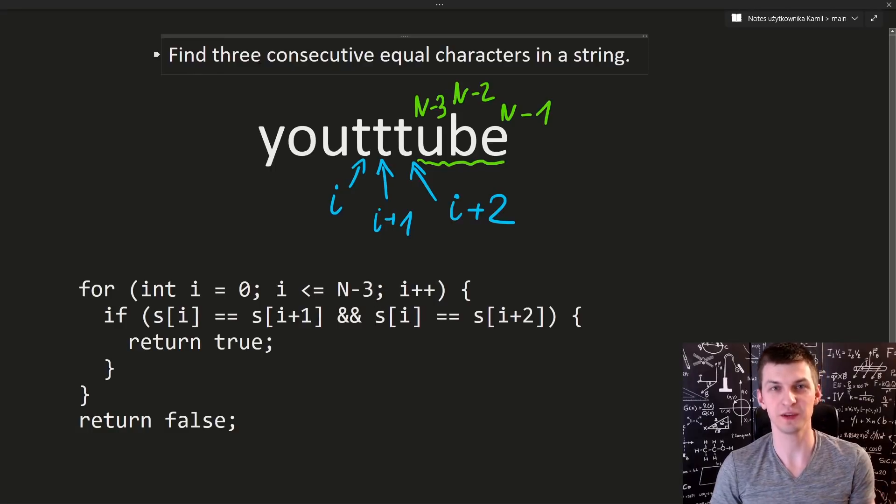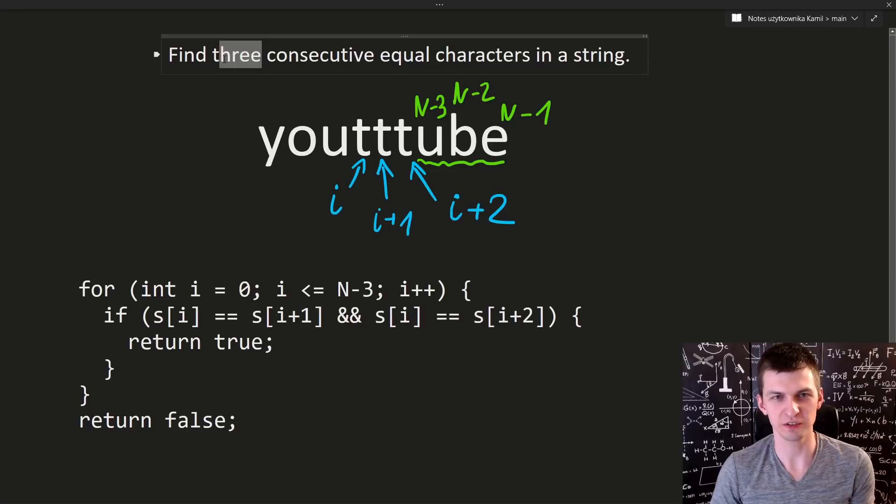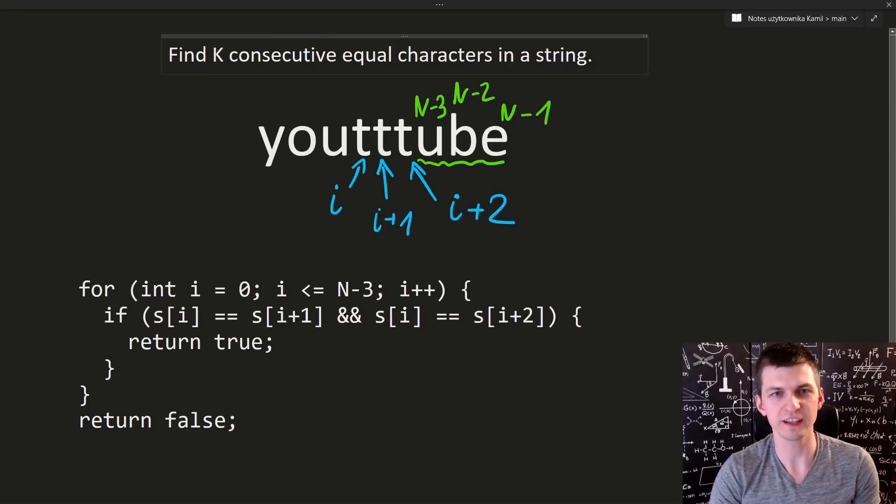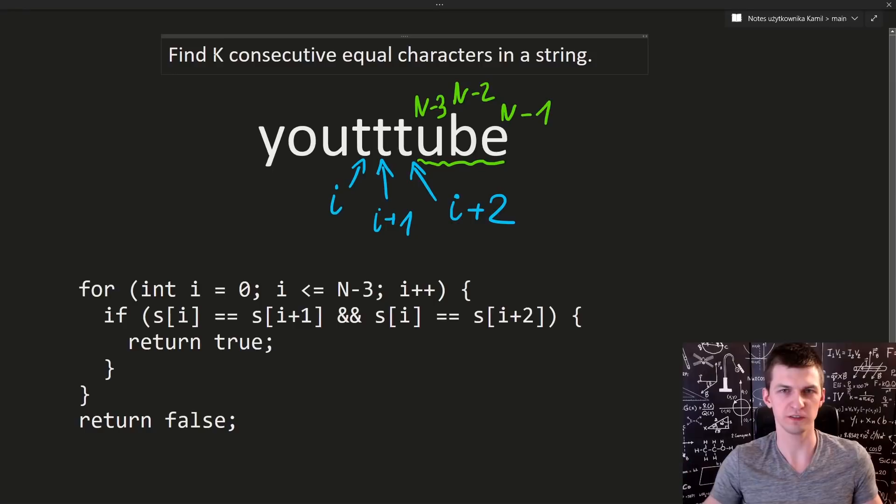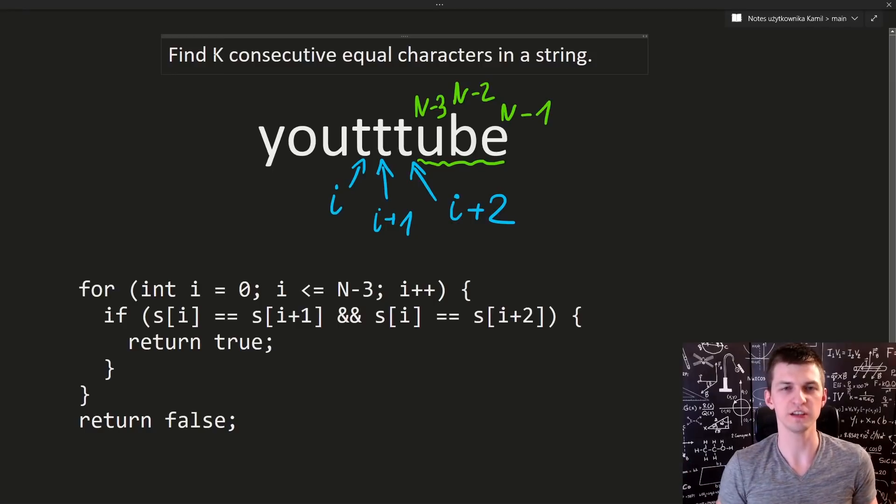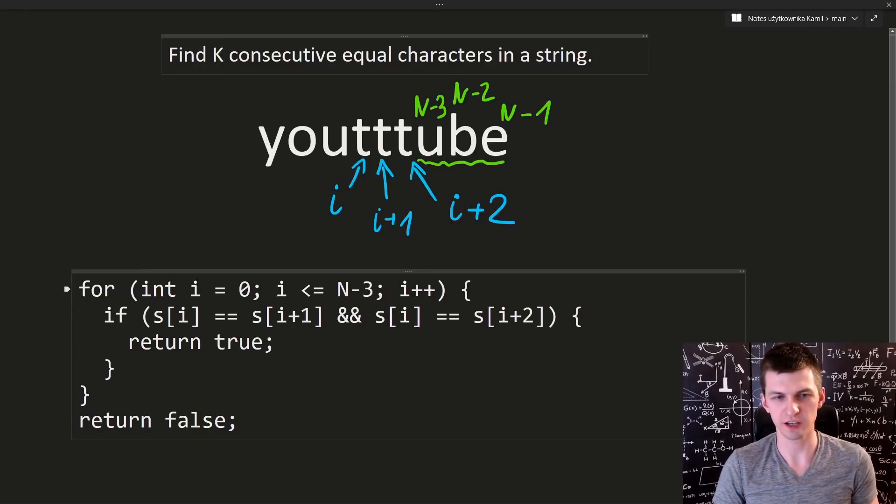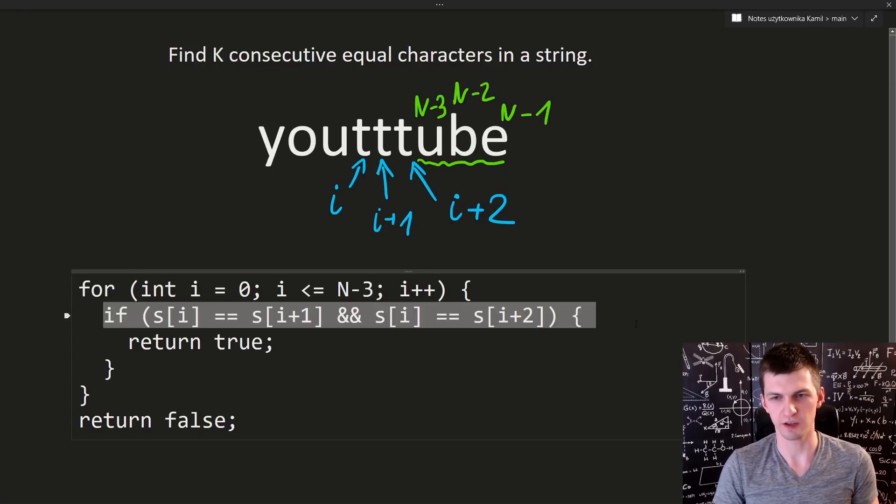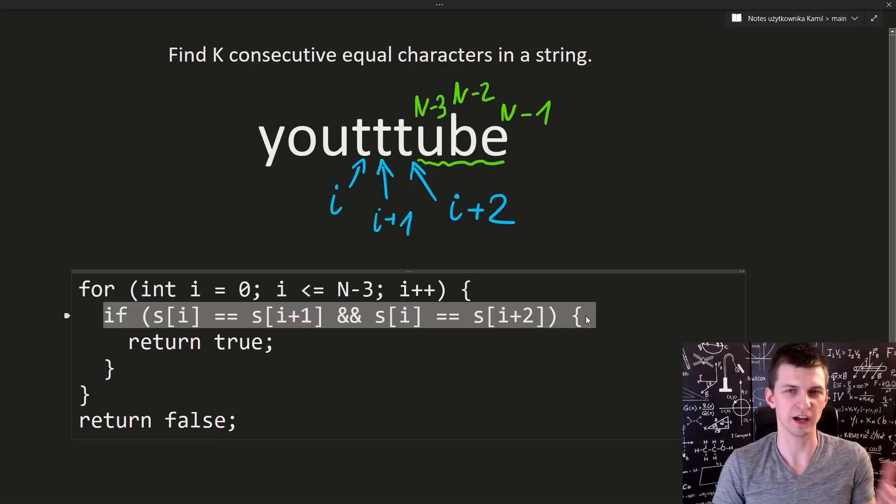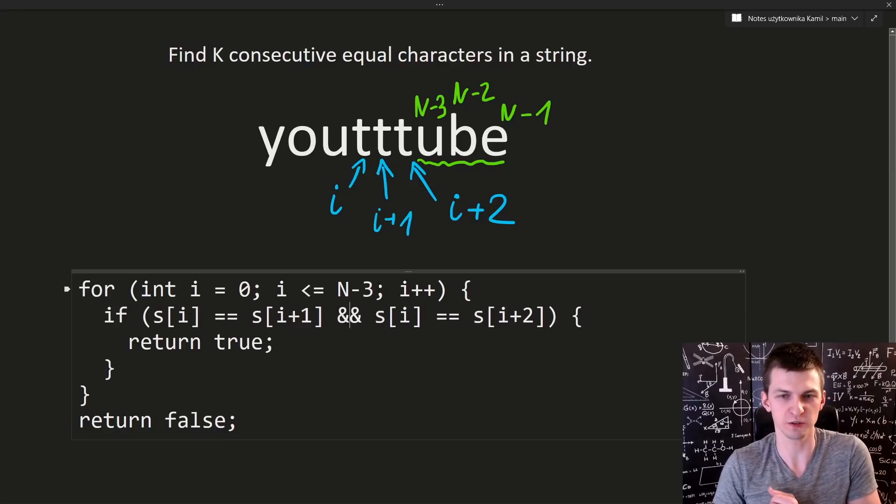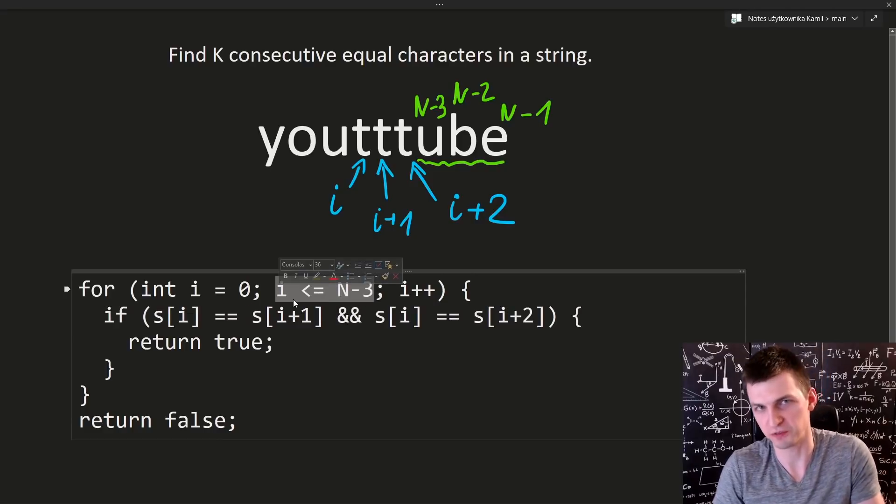Let's now make this slightly more difficult. Let's check if there are k consecutive equal characters where k is given. This time we cannot just make an if with just comparing i with i plus 1 and i plus 2, and also this part will be more difficult.